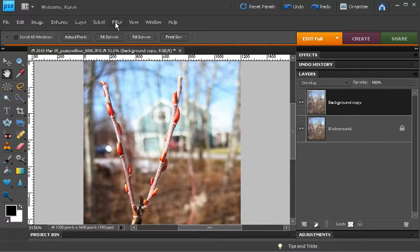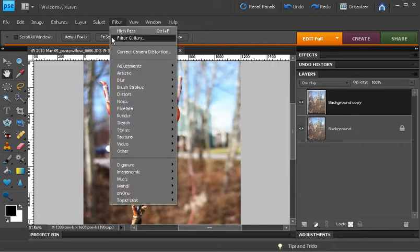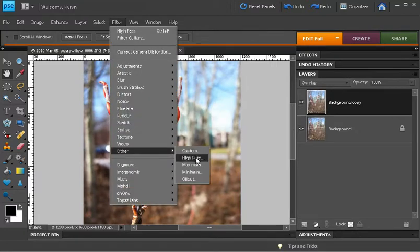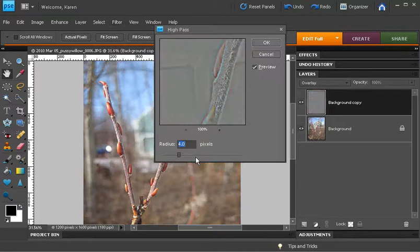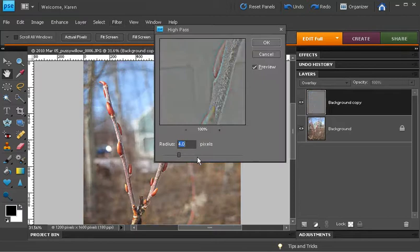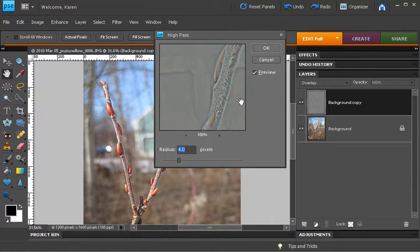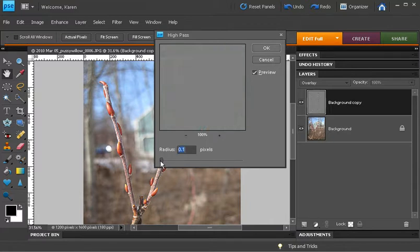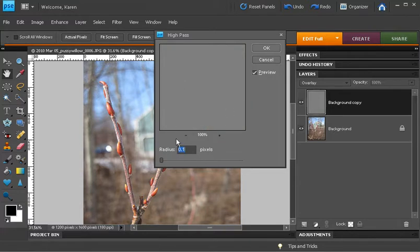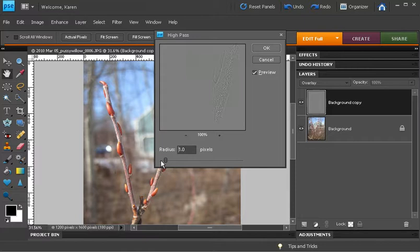Then from the filter menu, choose other and then high pass. The high pass filter creates a grayscale image of your image. If we drop the radius down to zero, it's completely gray and nothing will be sharpened. As we drag the radius up, we'll start to see the lines that are detected within that image.